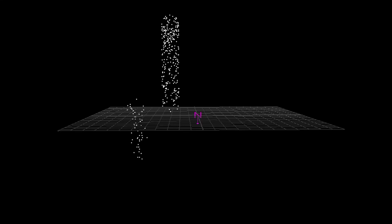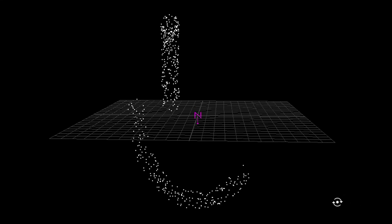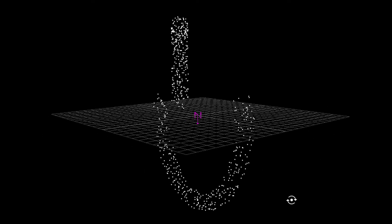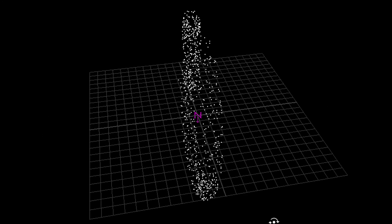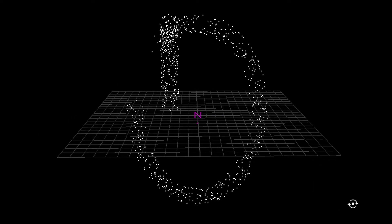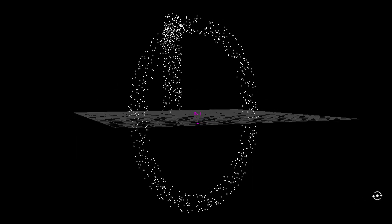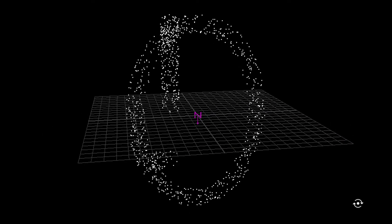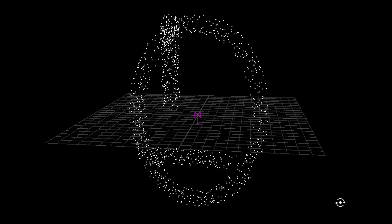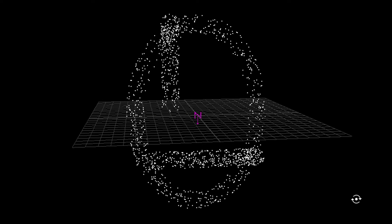So I hope this helps you a little bit to understand expressions and how easy they are to write. Much more easy than keyframing all this. Bye-bye.